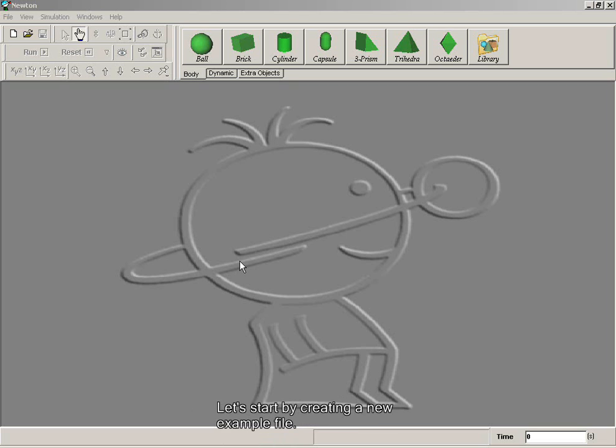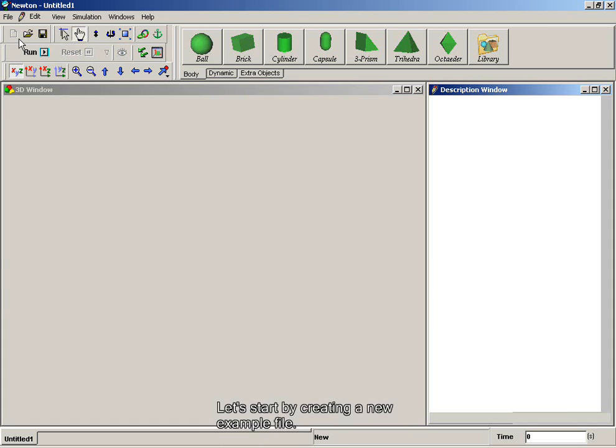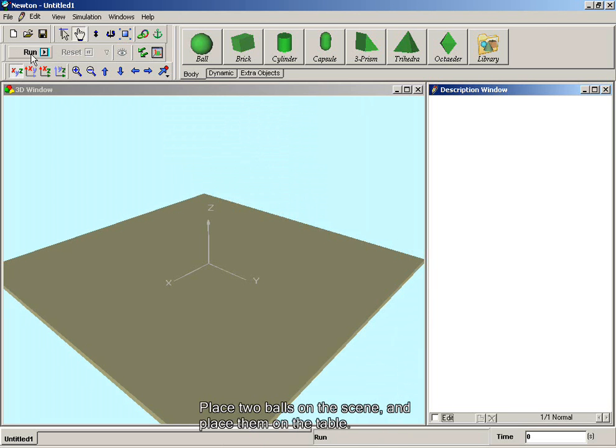Let's start by creating a new example file. Place two balls on the scene and place them on the table.